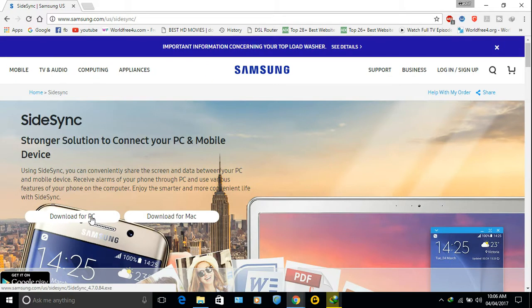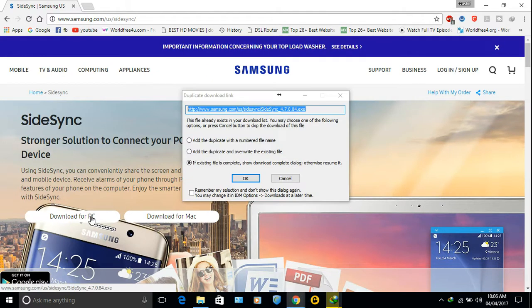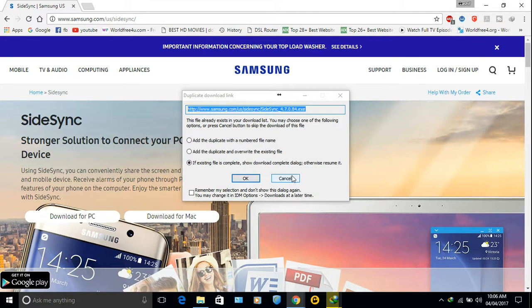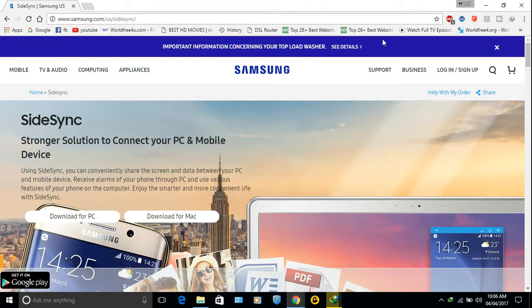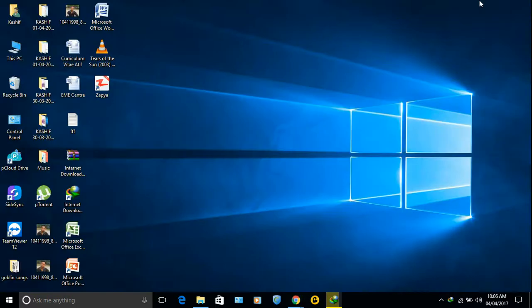Now download for PC. I have already downloaded it. You just need to download it. After you download, install it.